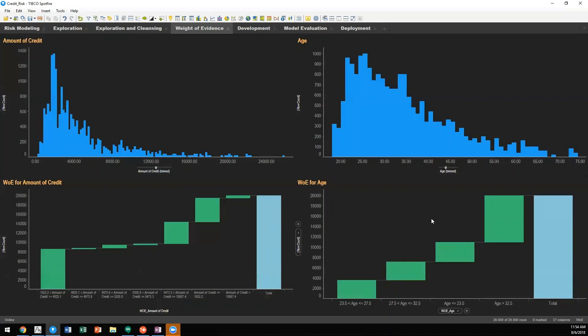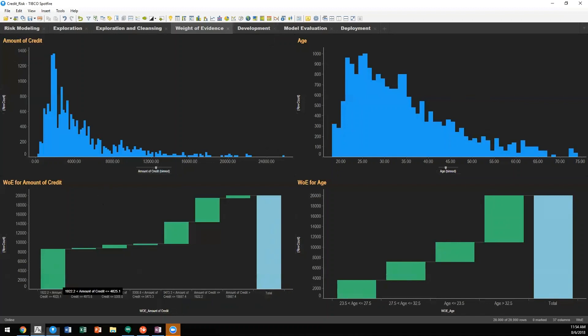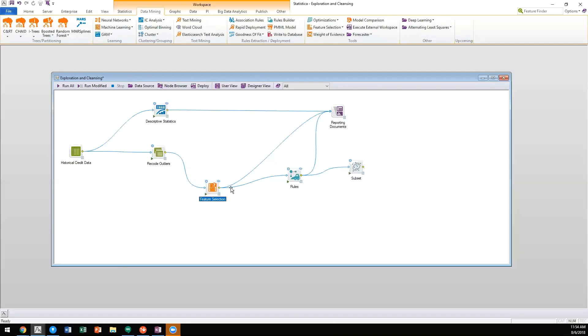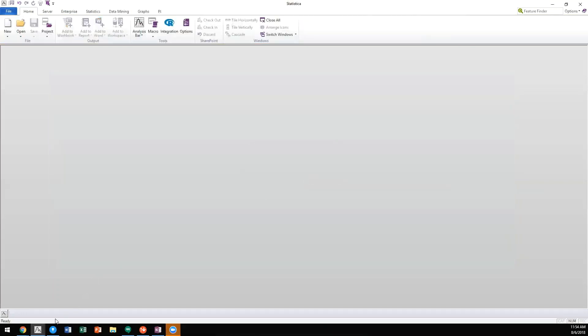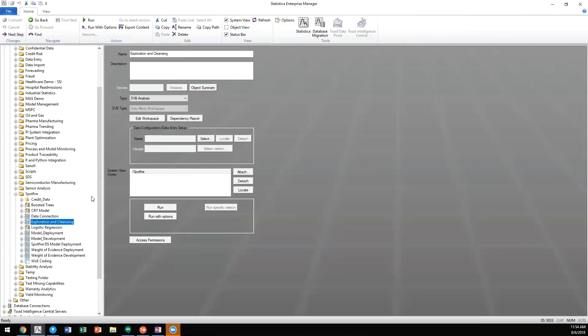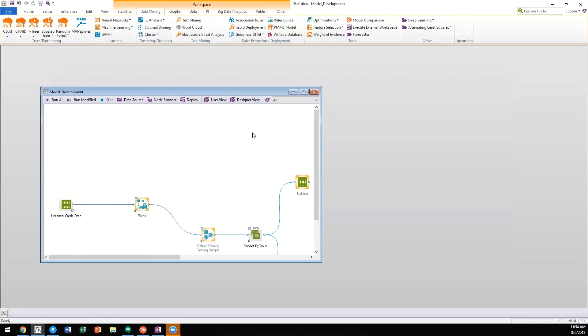After we've optimally binned all of the predictors available for creating models, we then want to create different models and be able to assess which model performs the best. With Statistica, we again have the capability of leveraging over 16,000 native functions within Statistica in order to create these models. So I will look at my model development workspace.